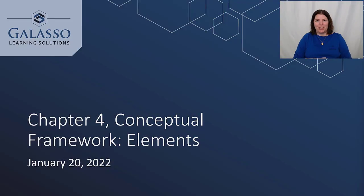Hello and welcome to the Genuine Learning Blog. My name is Melissa Galasso and today we're going to talk about the definition of an asset.